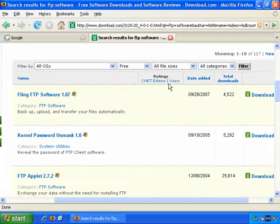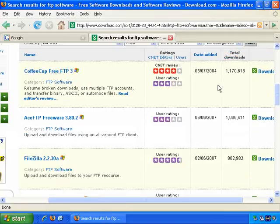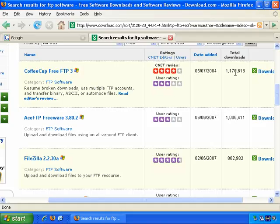And you can also sort in these columns to sort by date or total downloads. If I click on Total Downloads, the most popular one is Coffee Cup Free FTP.